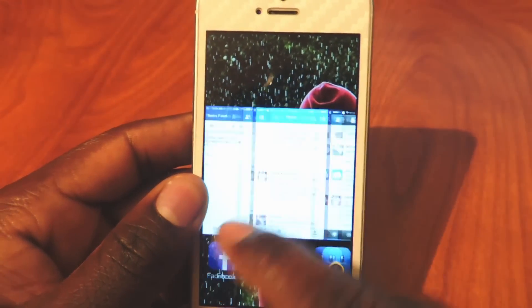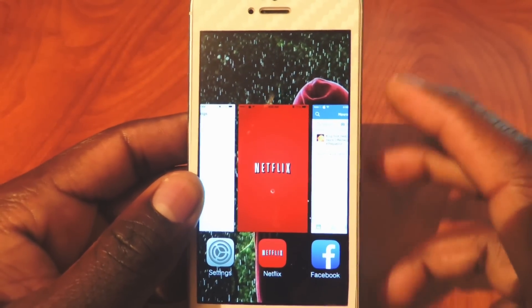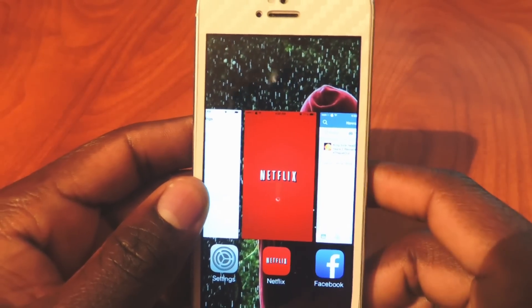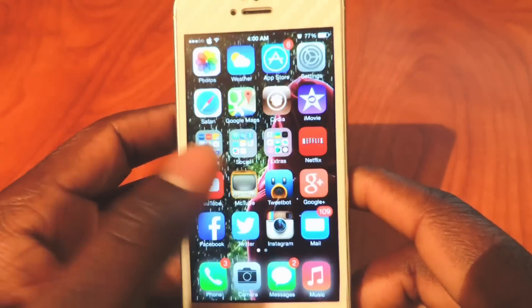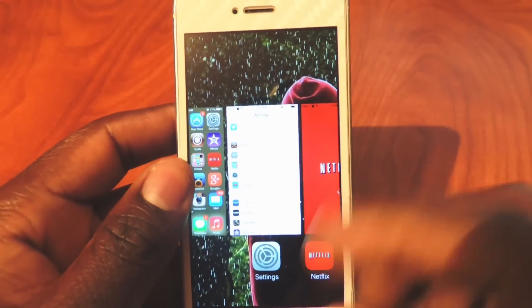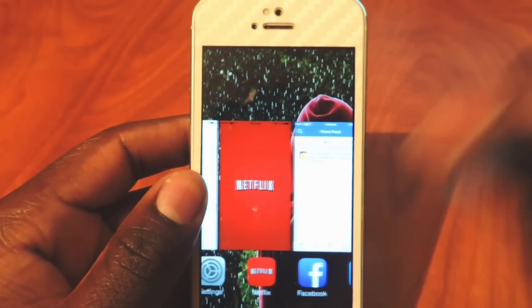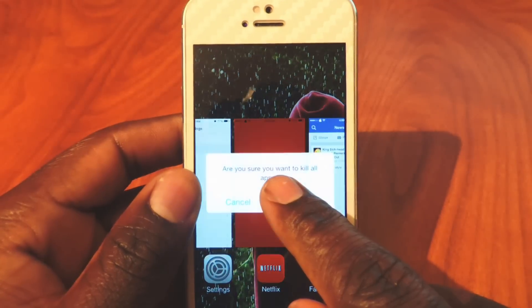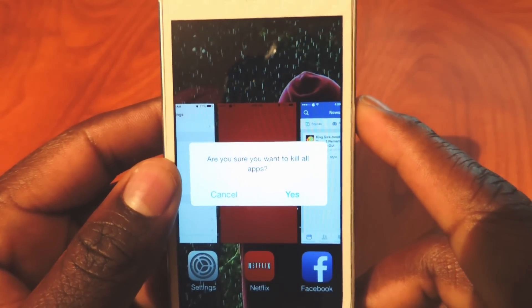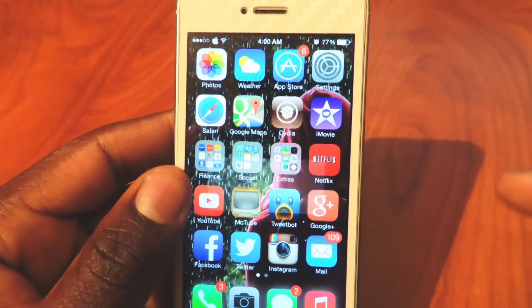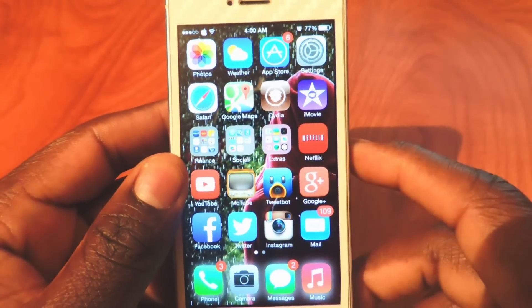That's called No Slow Animation, my eighth one. My ninth one is called Purge. Purge is basically a tweak that lets you kill all your apps at once. I've got all these apps running — instead of swiping up one by one, I just hold on one and it gives me the option: 'Are you sure you want to kill all apps?' I hit yes and they're all gone. That's Purge.